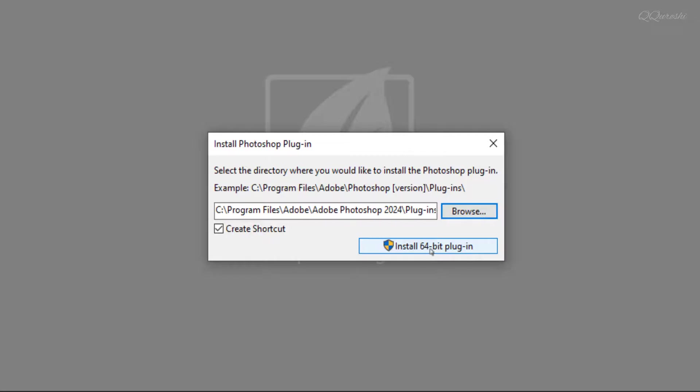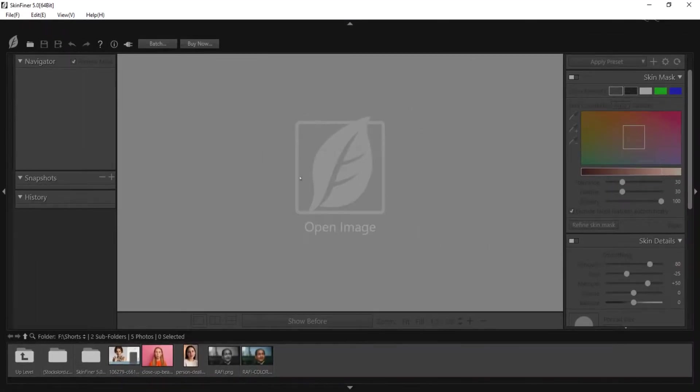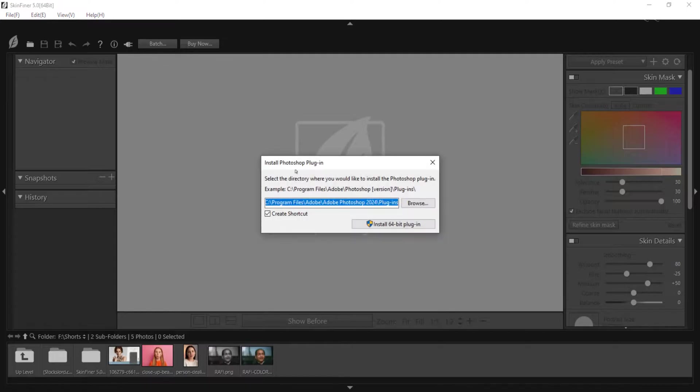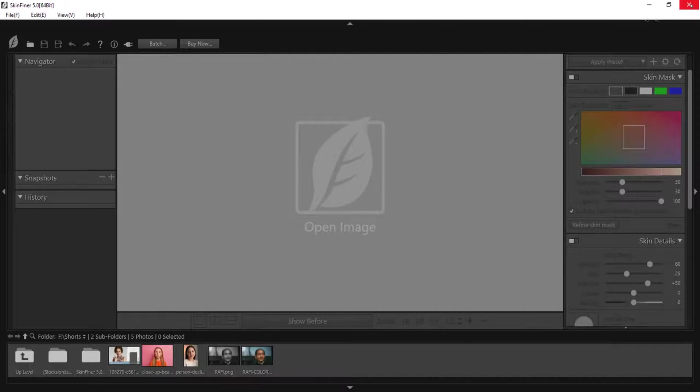And click on install 64-bit plugin. It has been installed as a plugin in Adobe Photoshop. Same thing this icon will do. Select the same path and click on install. Close this standalone application now.